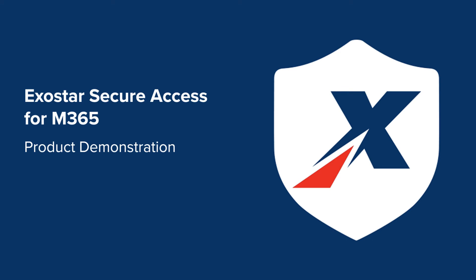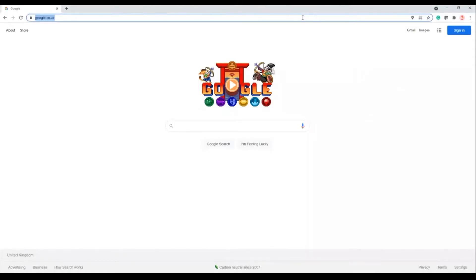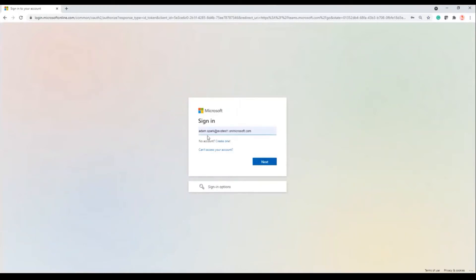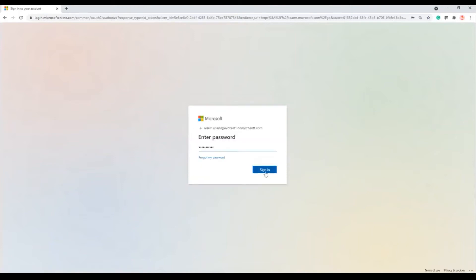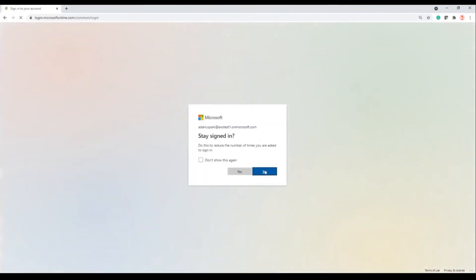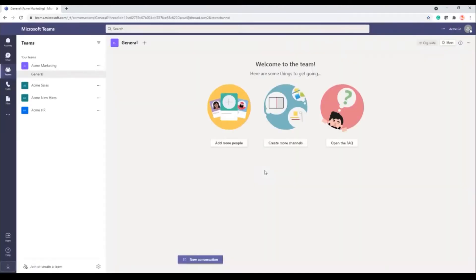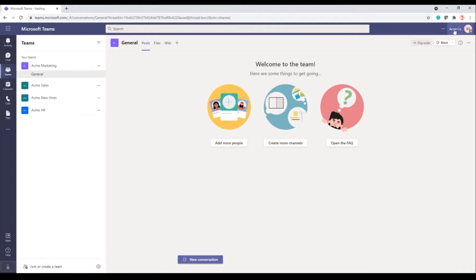So we'll now go into the demo. We're going to log into Teams using the standard Microsoft login. I'm being prompted for Adam's email address — this is his enterprise credentials, his login for Acme company. And password. You can see that Adam is now logged into his home Teams tenant. This is Adam logged into Acme company with the Acme teams and the associated Acme channels. You can see the Acme company up here — this is Adam's home tenant with Adam's home enterprise credentials.